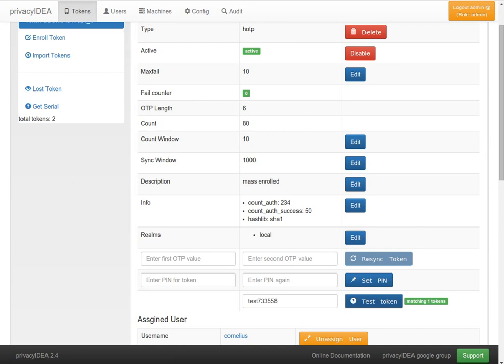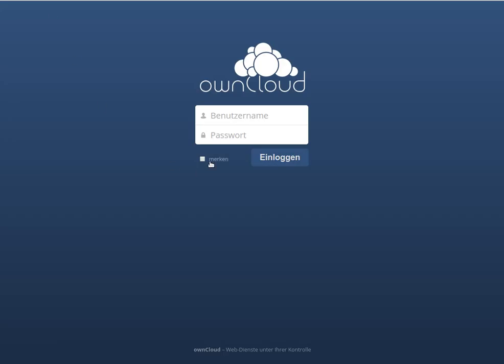Now back to OwnCloud. I already configured PrivacyIDEA app which sits on top of the other user backends and authenticates against PrivacyIDEA.